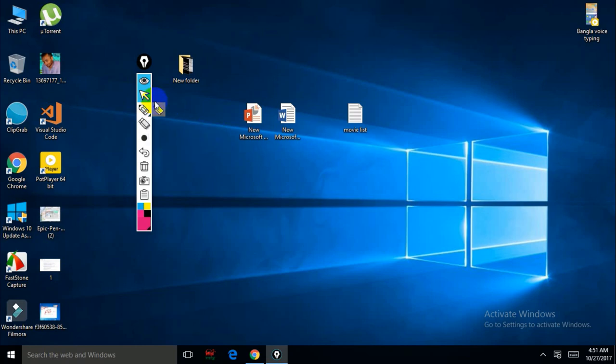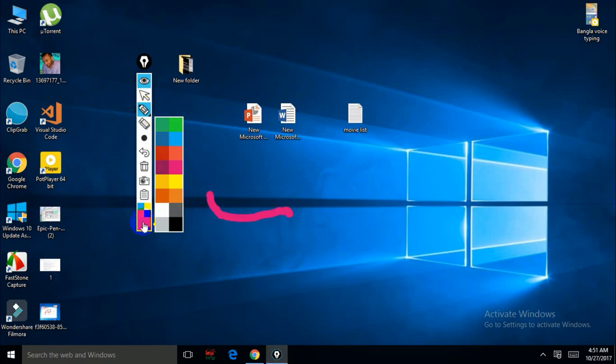So by clicking this icon you can write down anything. You can change it, change to different colors.